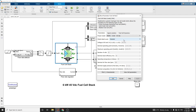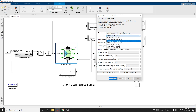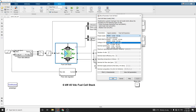Based on your requirement, you can choose from preset models. The available parameter preset models include AFC (alkaline fuel cell) and SOFC (solid oxide fuel cell). In this example, we are using the preset model for a 6kW, 45V DC fuel cell stack.